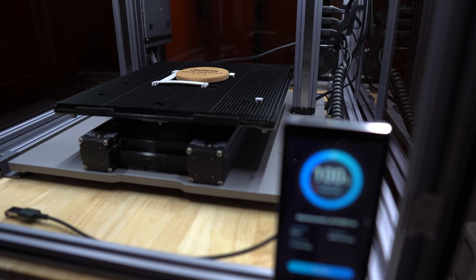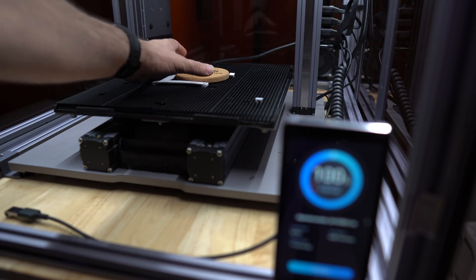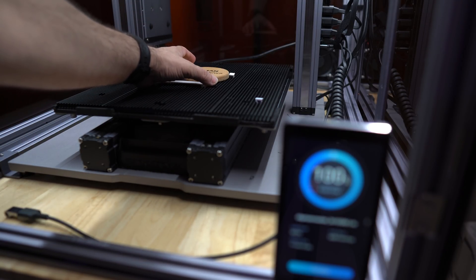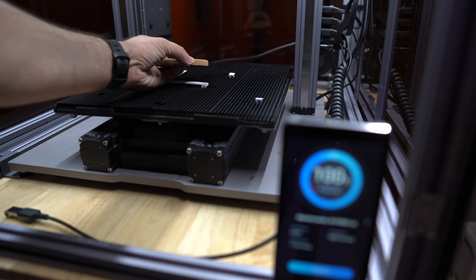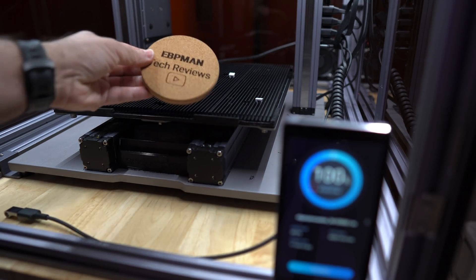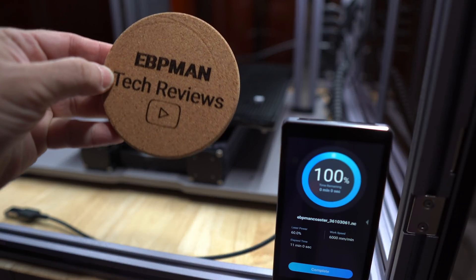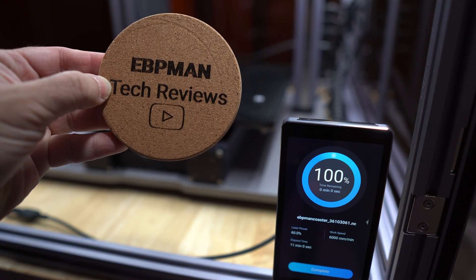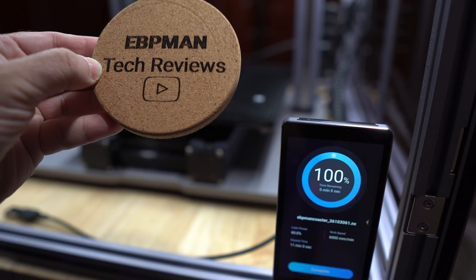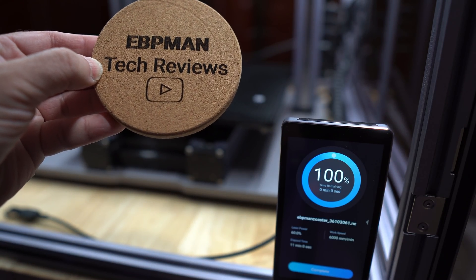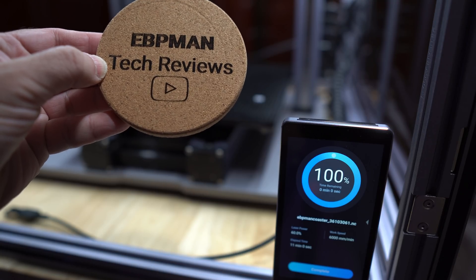Now that it's all done, let's take a look at the quality of our print. Check this out. It looks pretty spectacular. Look how clean that is. Fantastic.